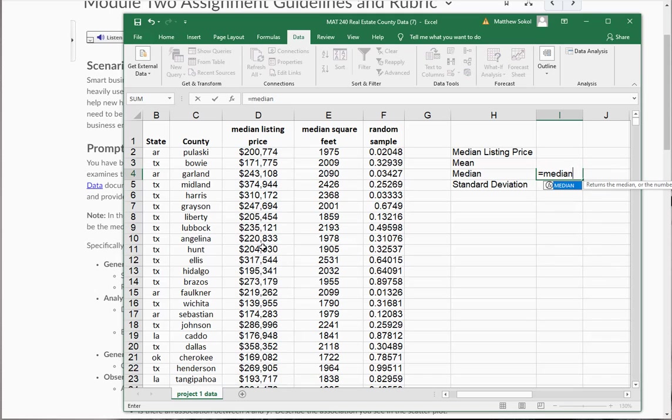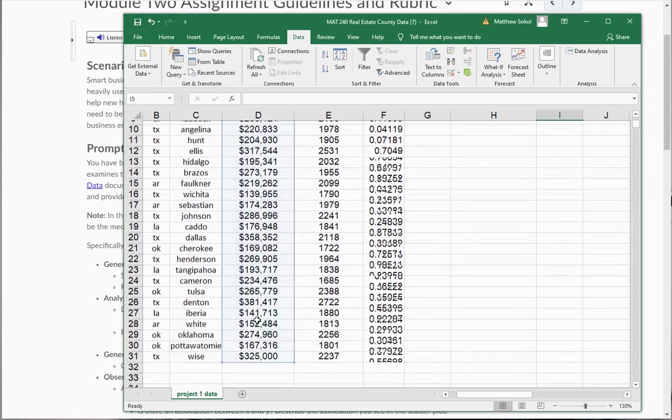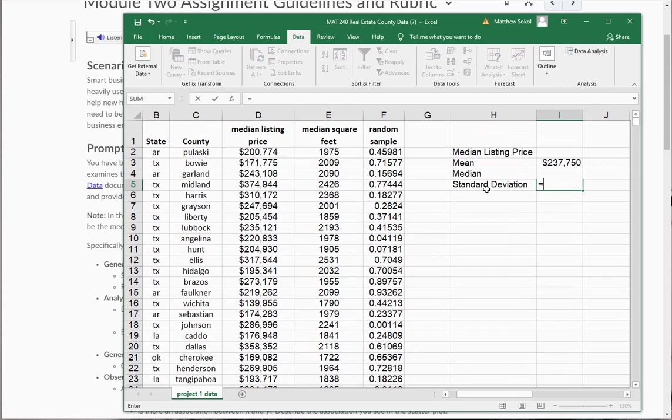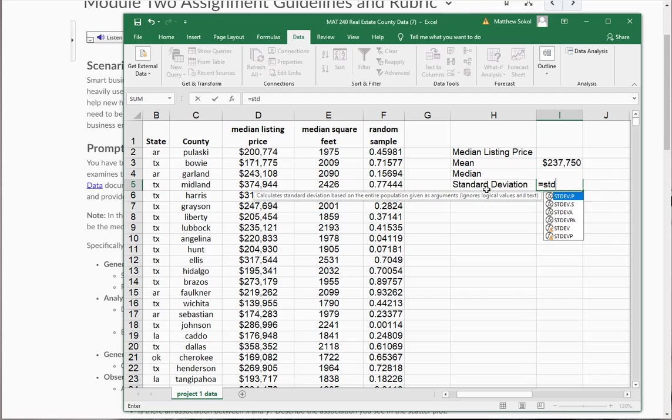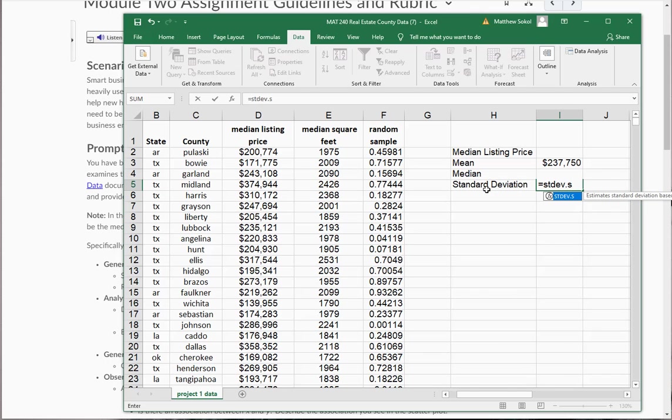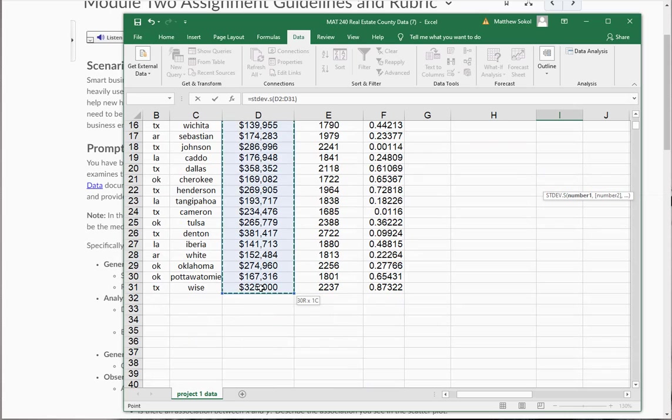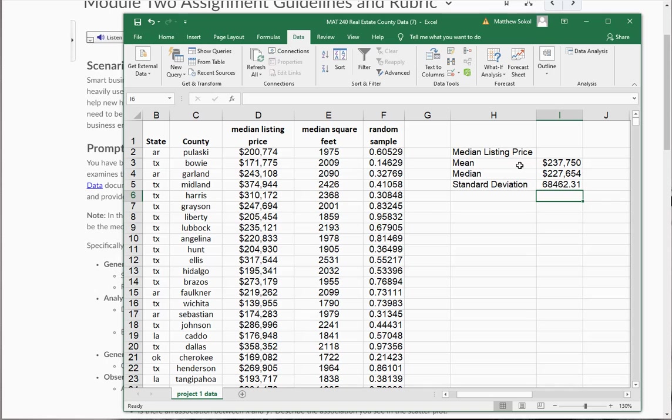Equals median reports the median, close the parentheses, there's your median. And standard deviation is equal to stdev.s because it's a sample, and you're going to highlight and select those.